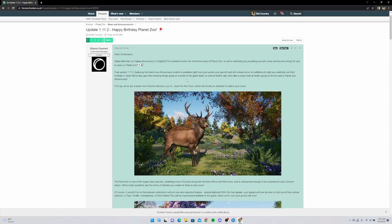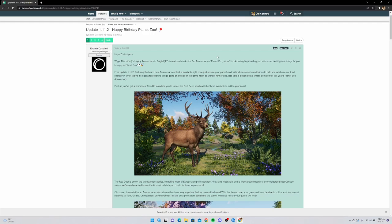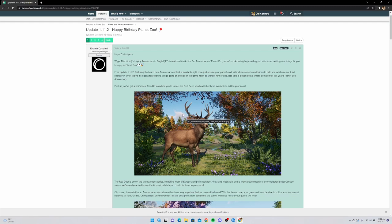Reading the announcement: 'Zookeepers, happy anniversary. This weekend marks the third anniversary of Planet Zoo. We're celebrating by providing you with exciting new things in free update 1.11.2 featuring brand new anniversary content, available right now - just update your game.' So the red deer is in. Should we make it a habitat speed build? It'll be really easy. I gotta get this out of the way and upload it tomorrow before we upload the Texas State Zoo on Saturday.